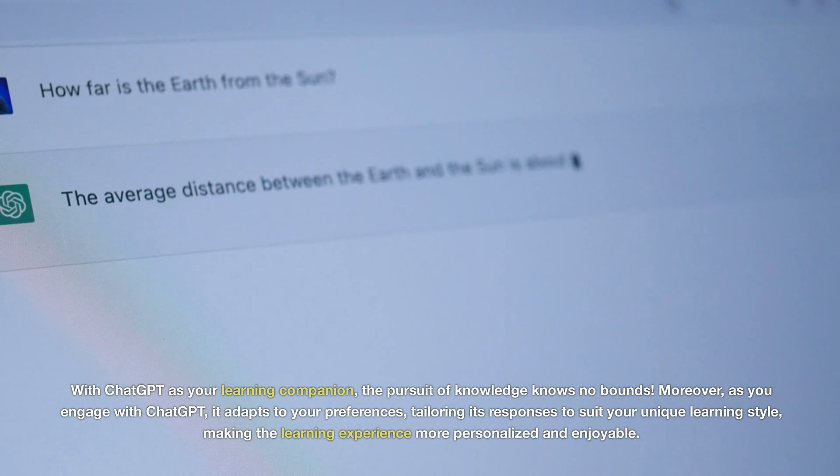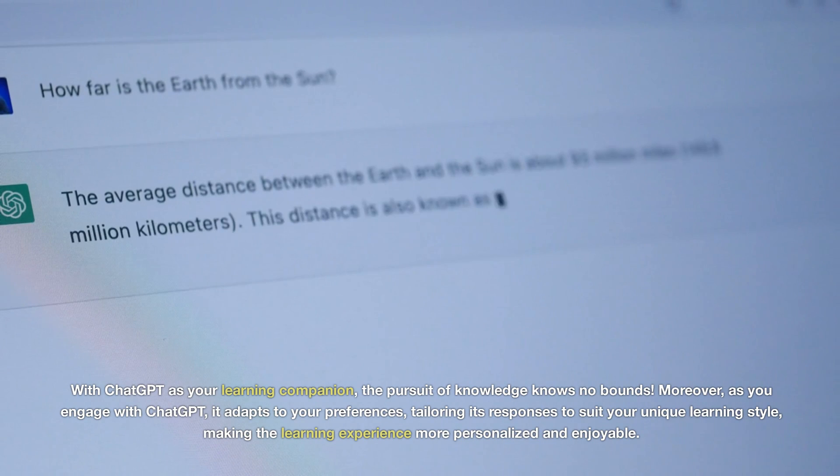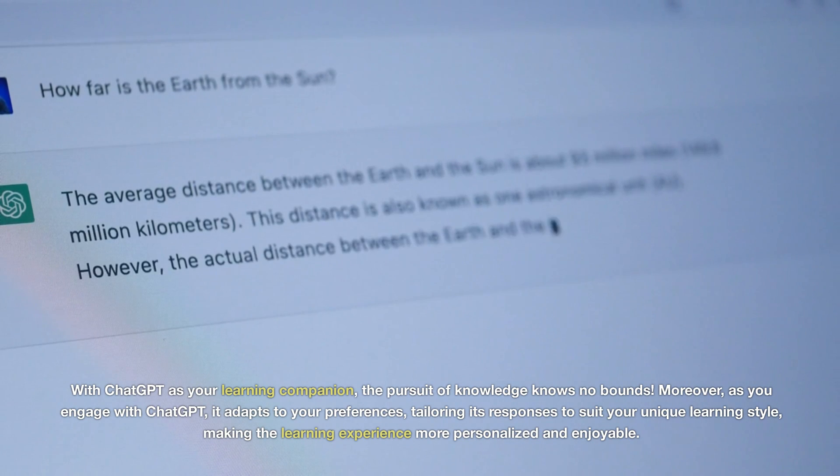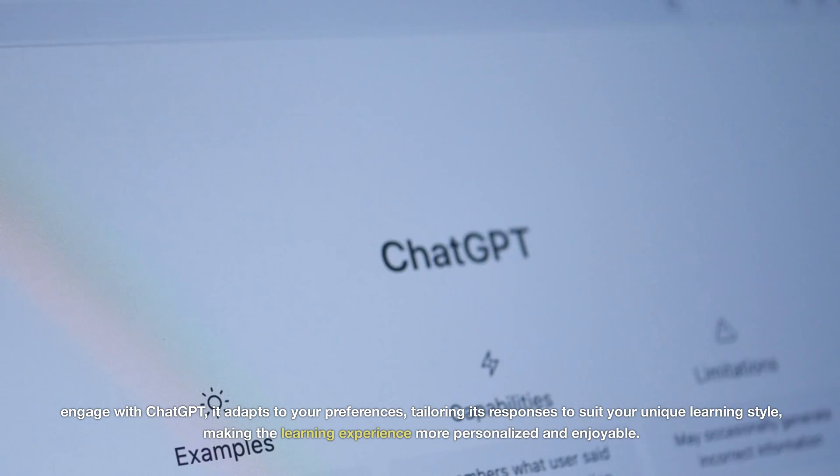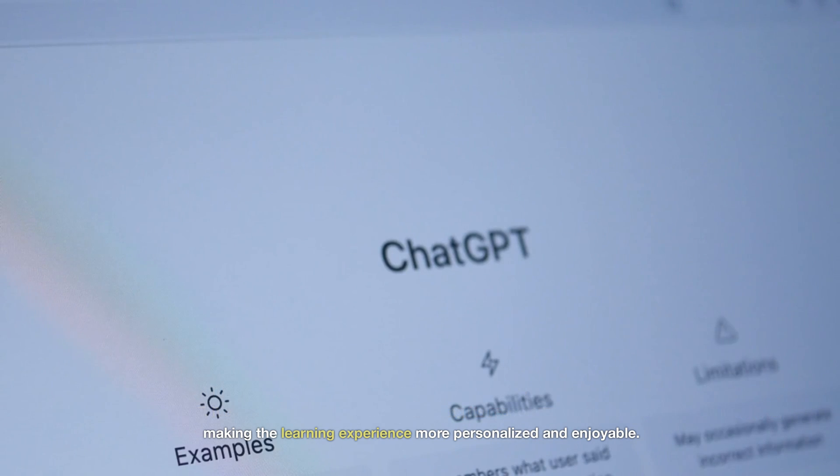Moreover, as you engage with ChatGPT, it adapts to your preferences, tailoring its responses to suit your unique learning style, making the learning experience more personalized and enjoyable.